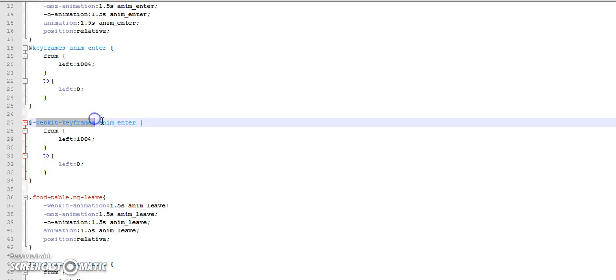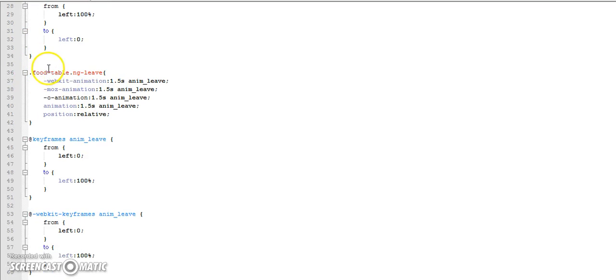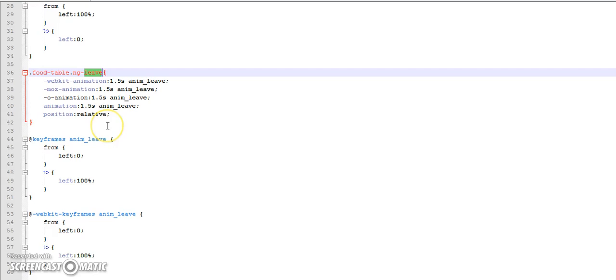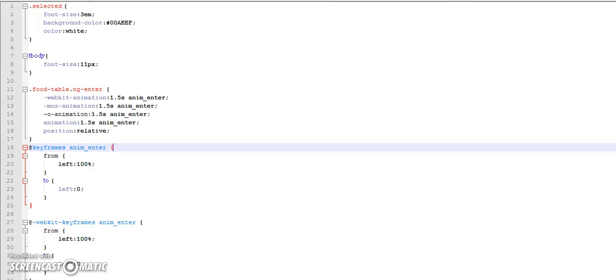WebKit is for safari, chrome and opera browsers. And then we have foodTable.ng-leave. This rule will be applied when the element is removed from the DOM. So it will appear as if it is moving towards the right outside the page.